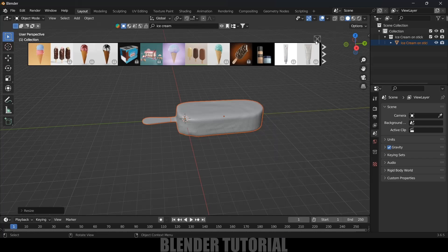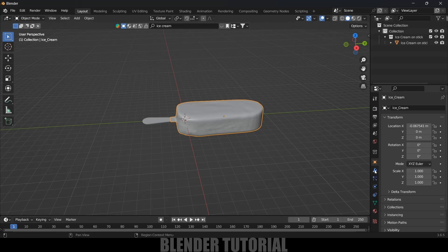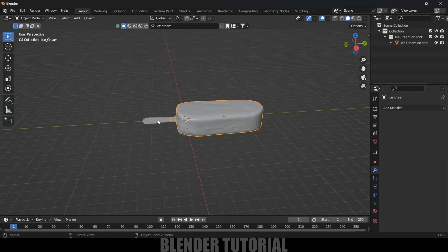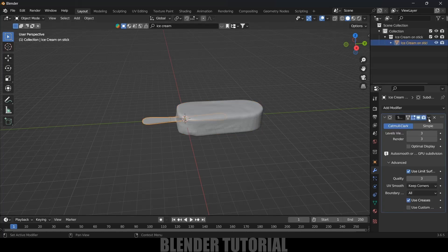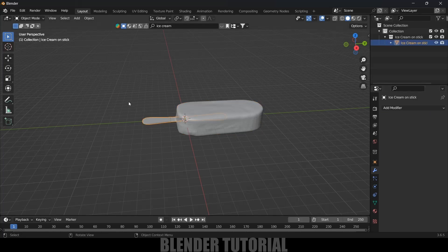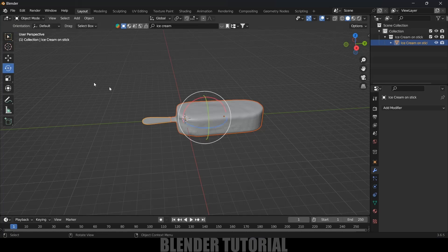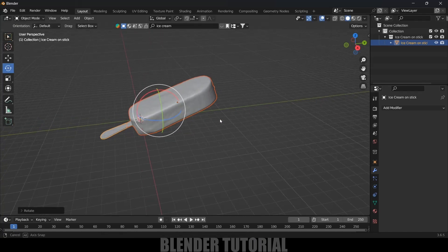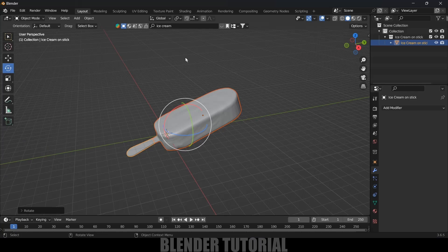Here we got the model. Let's select it, press S and increase the scaling. Now let's see whether this model has any modifiers on it. Select this one, come to the modifier options — it has two modifiers, let's apply them. Now select this stick and apply the modifier for this also. Then select the object, select the rotation tool, and let's rotate it a bit.